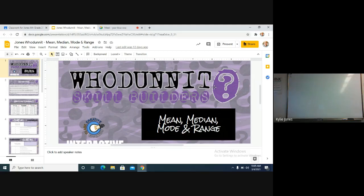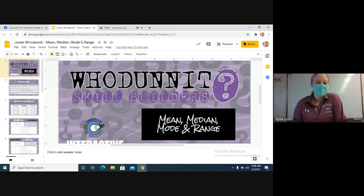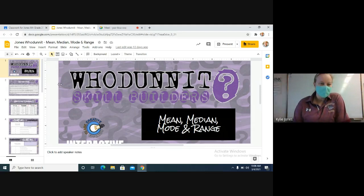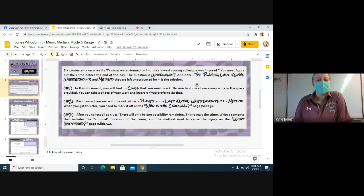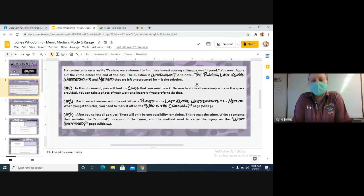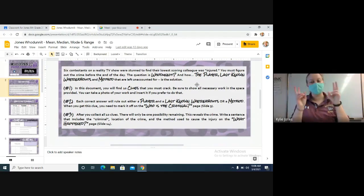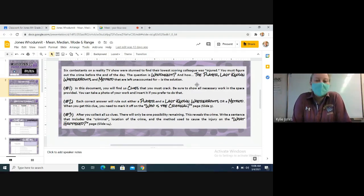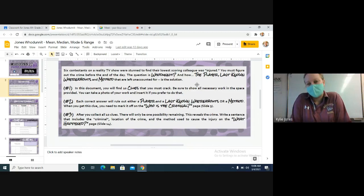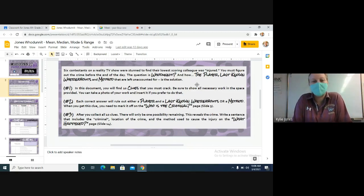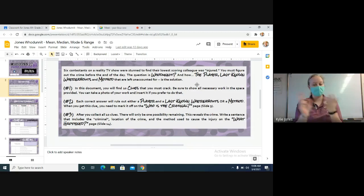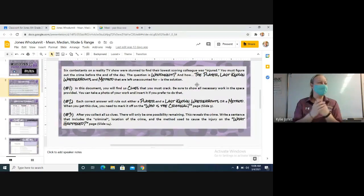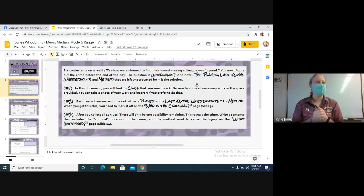So let's go ahead and go over what you're going to be doing. On slide number two it has the instructions. It says six contestants on a reality TV show were stunned to find out that their lowest scoring colleague was injured. You must figure out the crime before the end of the day. The question is whodunit and how. The player last known whereabouts and the method that are left unaccounted for is the solution. So you guys need to figure out who did it, where they were, and how they did it. Very much like Clue, right?